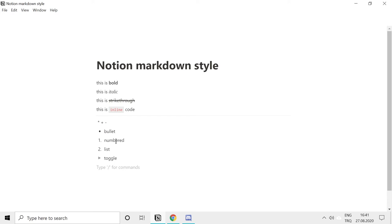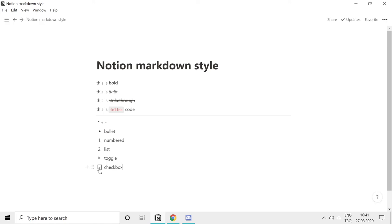You can create checkboxes. Just type in opening and closing brackets and they automatically turn into a checkbox. Checkbox. You can check it or uncheck it and you can see how it is activated.